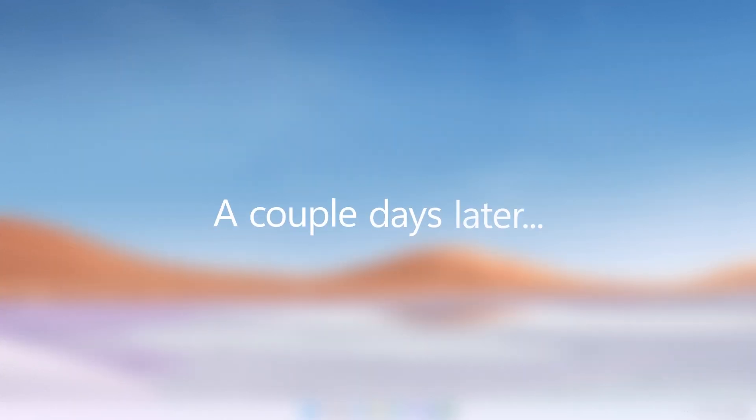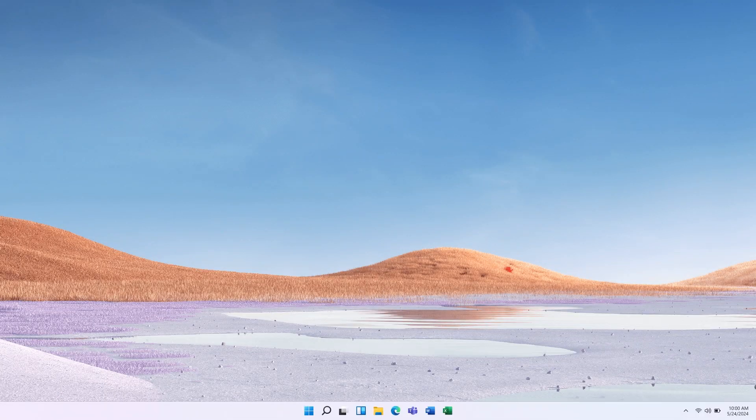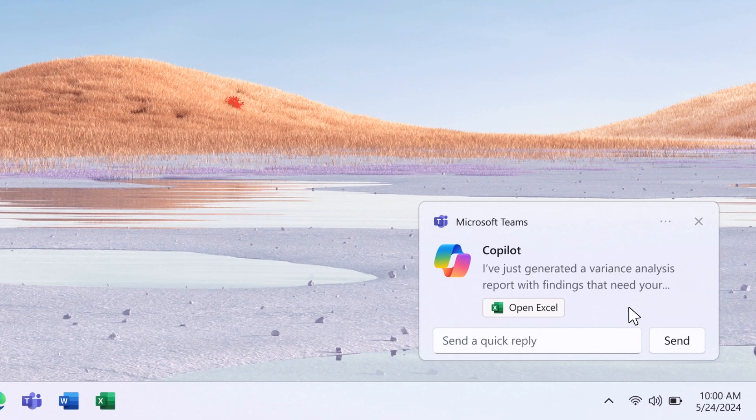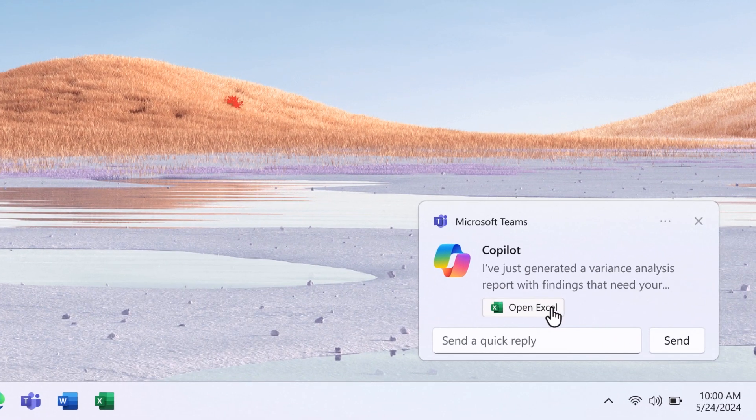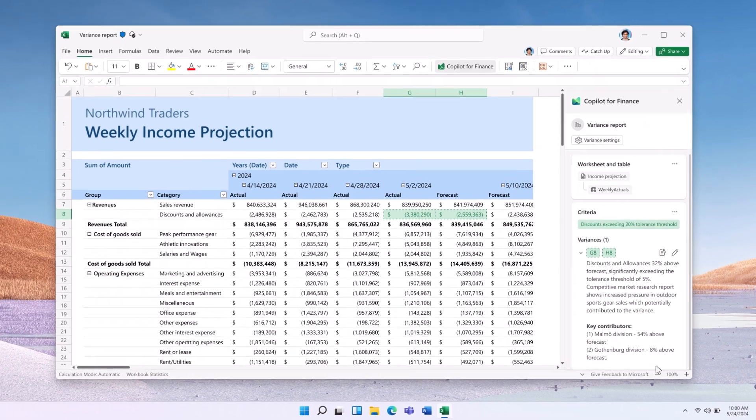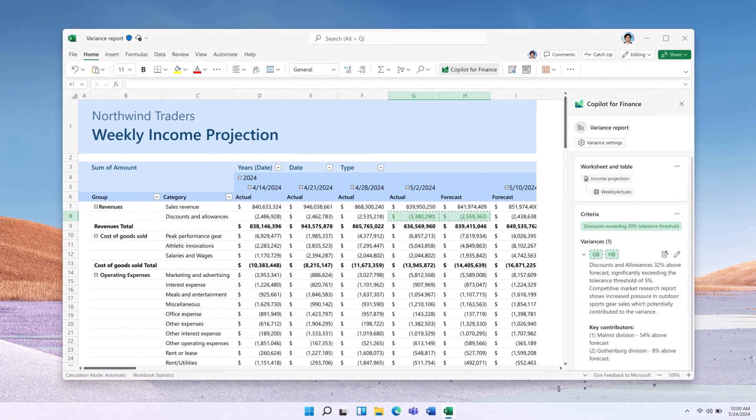On Friday morning, when John starts his day, he sees a new notification from Copilot for Finance. It alerts him to some findings in the variance analysis that need his attention.